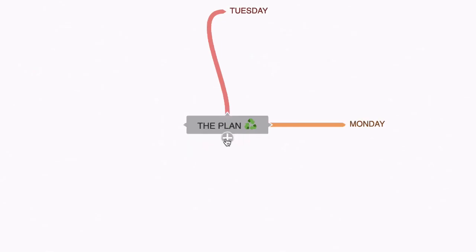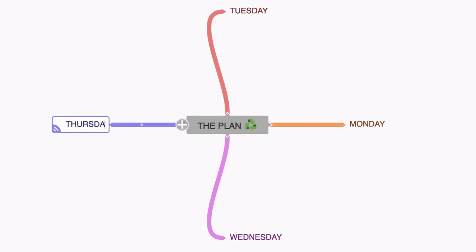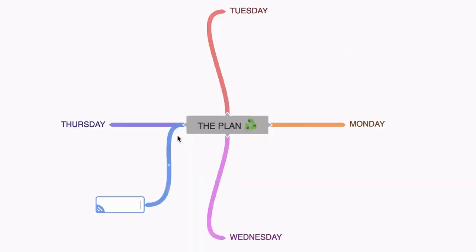I'm going to do the same here and call this one Wednesday and the same here for Thursday. Now we need more nodes in order to complete our week plan.